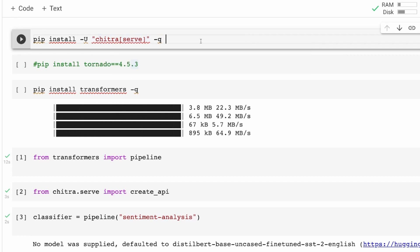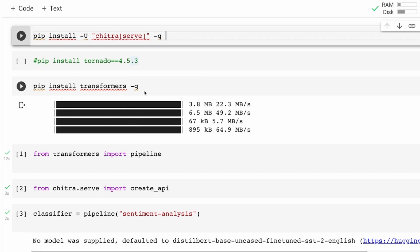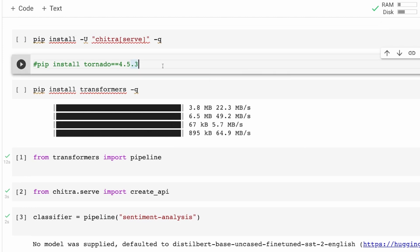I've already installed it in my case so I'm not going to run this. If you're going to do this on Google Colab or Jupyter Notebook then you need to install tornado 4.5.3, otherwise you might get an error. If you're doing it on a local machine it's fine, but if you're doing it on Jupyter Notebook or Google Colab then you need to install tornado 4.5.3.